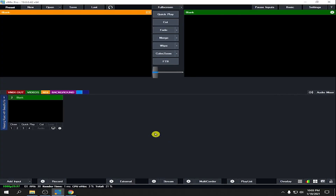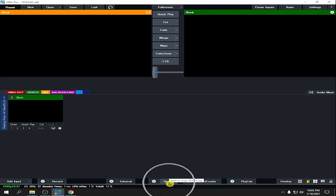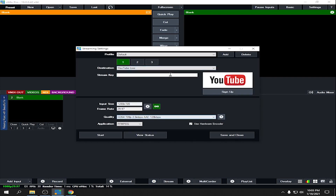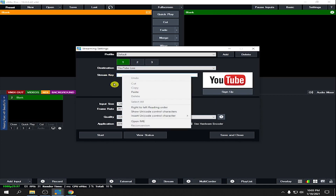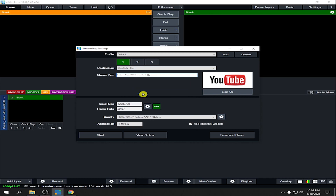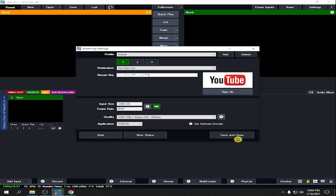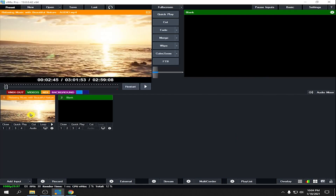I'm using vMix — vMix and OBS are essentially the same. In vMix, click the Stream button, then click Settings. Under Destination, select YouTube Live. Paste the stream key you copied from YouTube into the stream key field. Adjust your resolution and other settings, then click Save and Close.